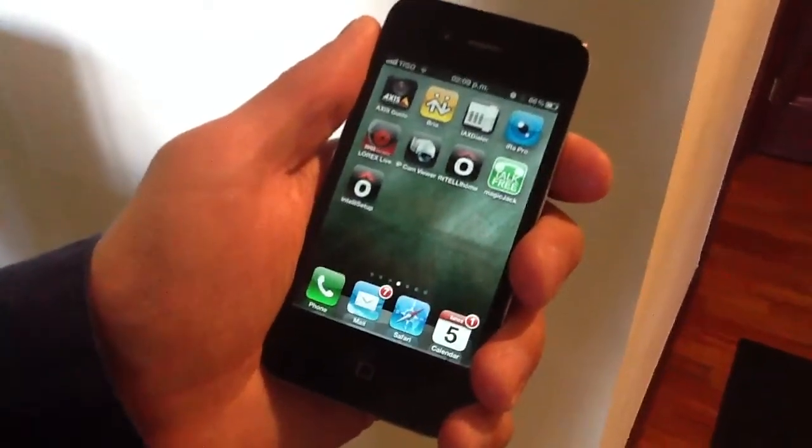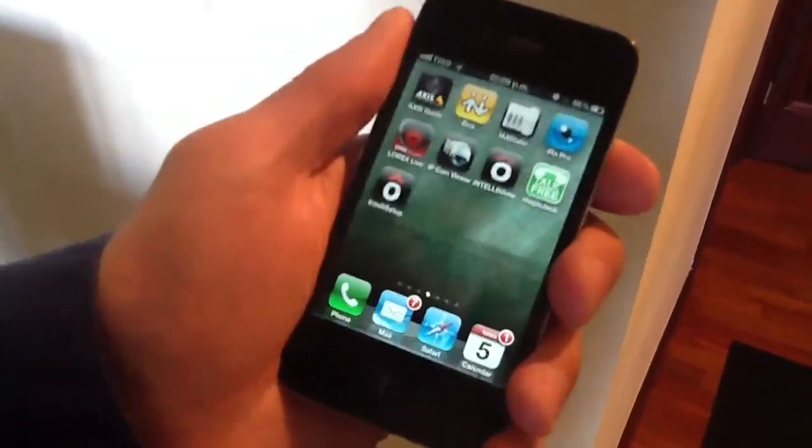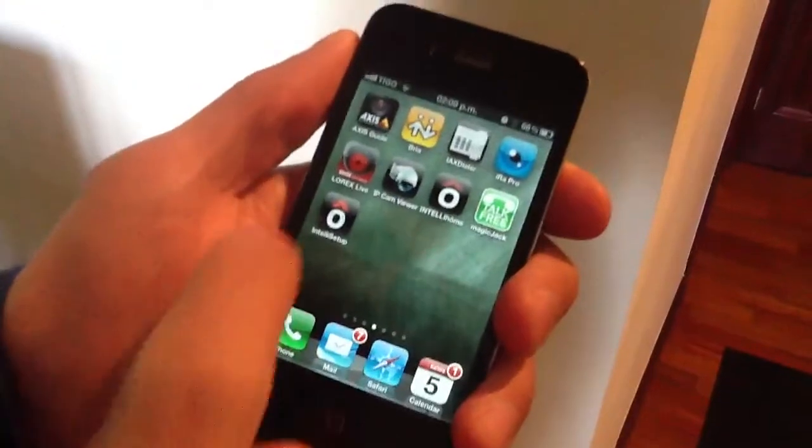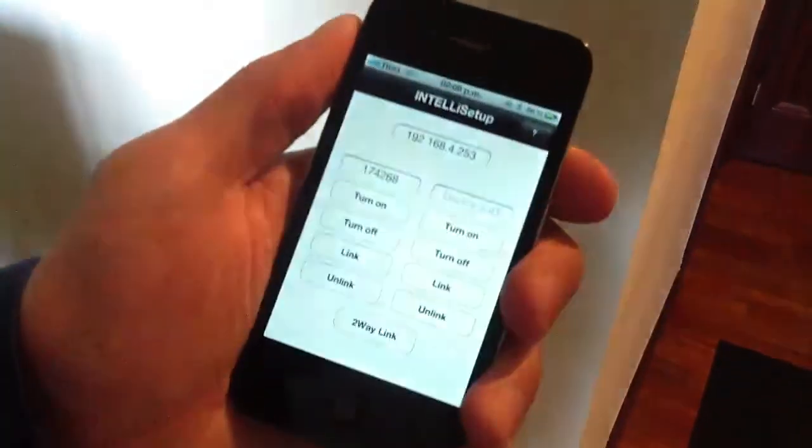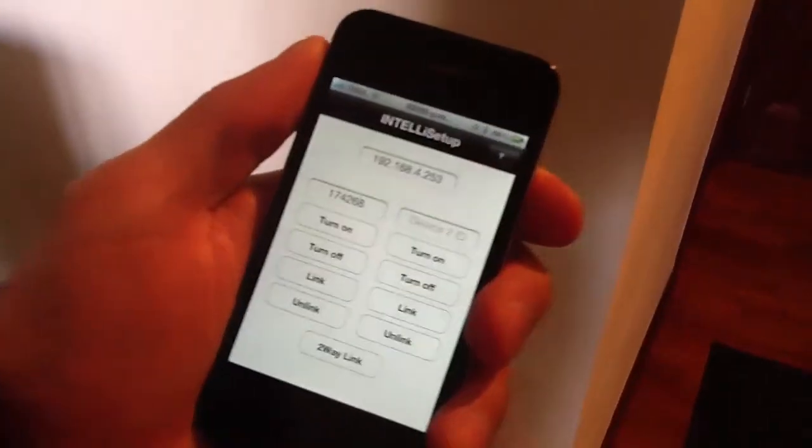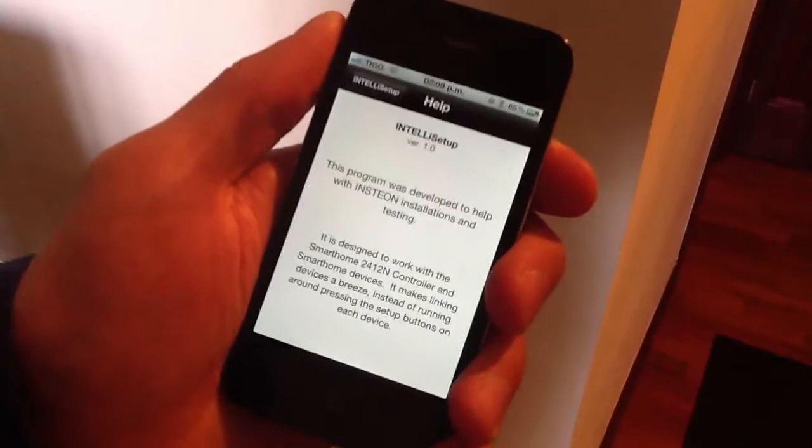Welcome. This is the IntelliSetup demo. As you can see here is the icon. This is version 1.0.